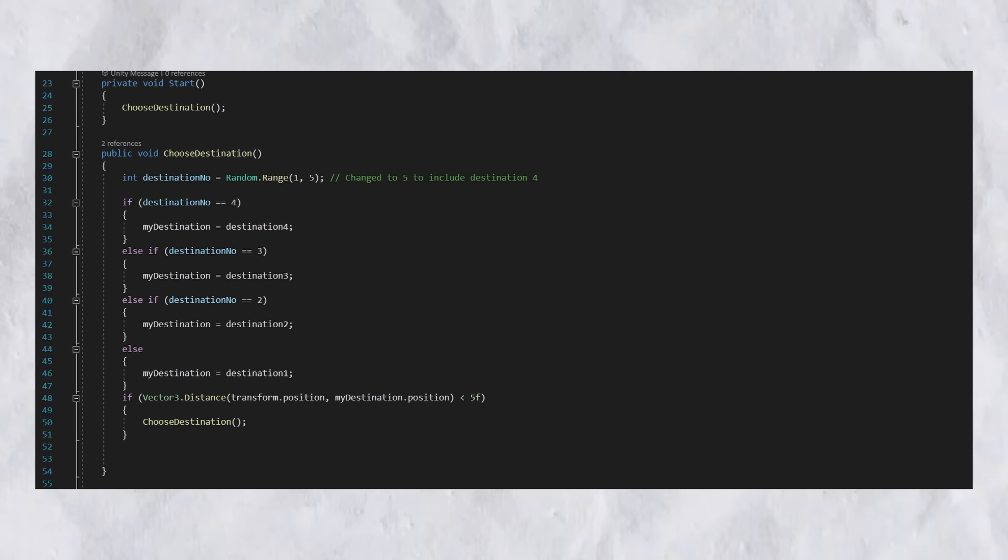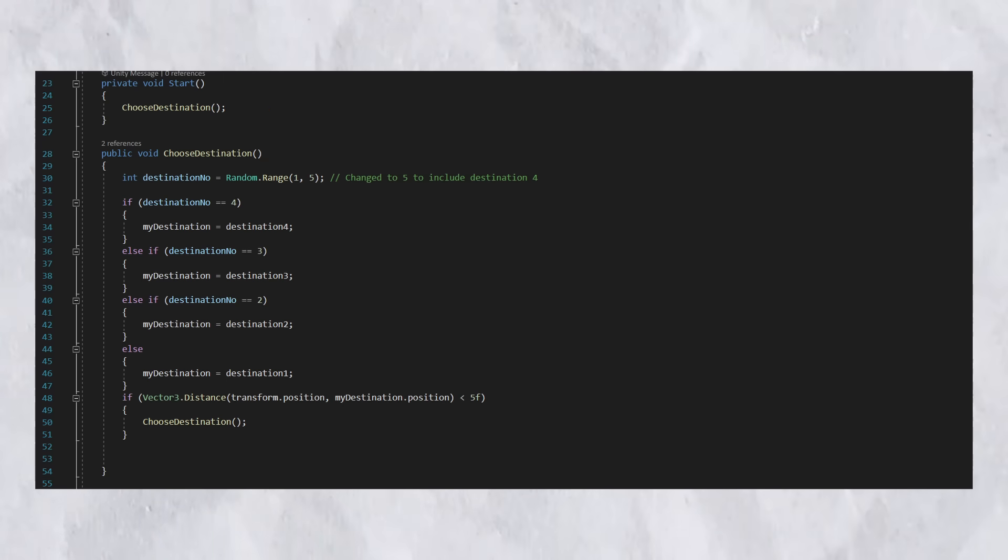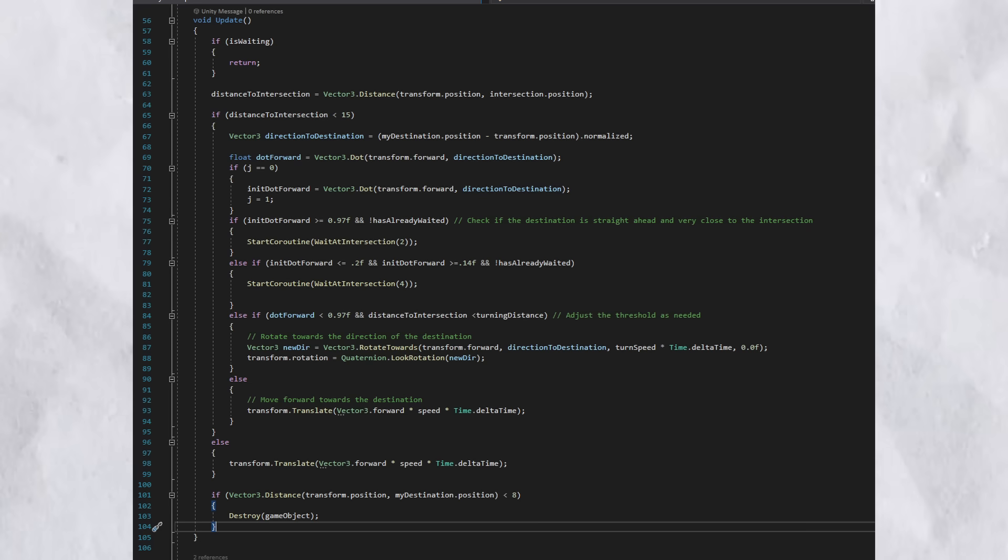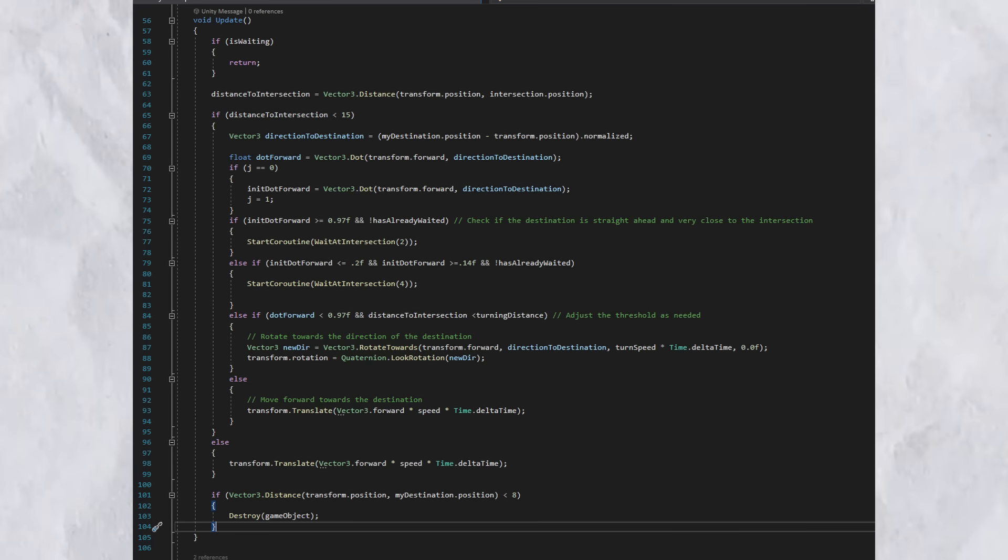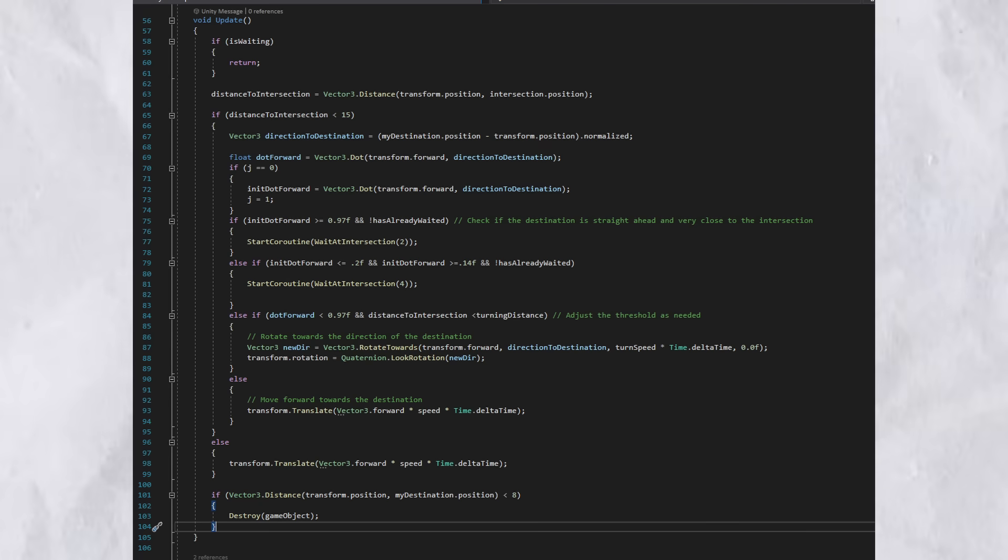Now, once the car knows where it wants to go, we'll go to update. Now, update occurs 60 times every second. Now, you may be looking at update and be seeing a lot of complicated code, but don't worry, I'll explain it simply and I'm sure you'll be able to understand it.